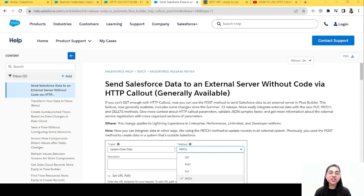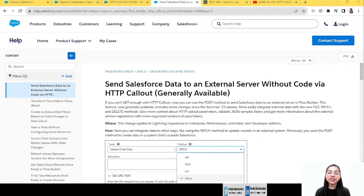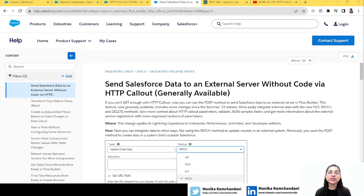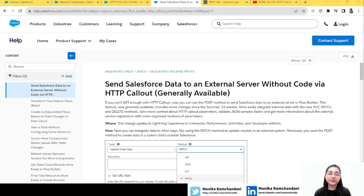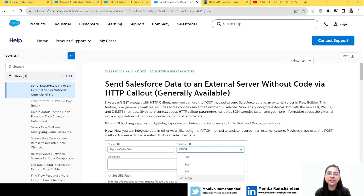Hi everyone, welcome back to my channel. In today's video we will learn about a new HTTP method — the PUT method. Before this release we had two methods: GET and POST. Now we have three new methods: PUT, PATCH, and DELETE. Today we will cover the PUT method, and we'll cover PATCH and DELETE in upcoming videos.